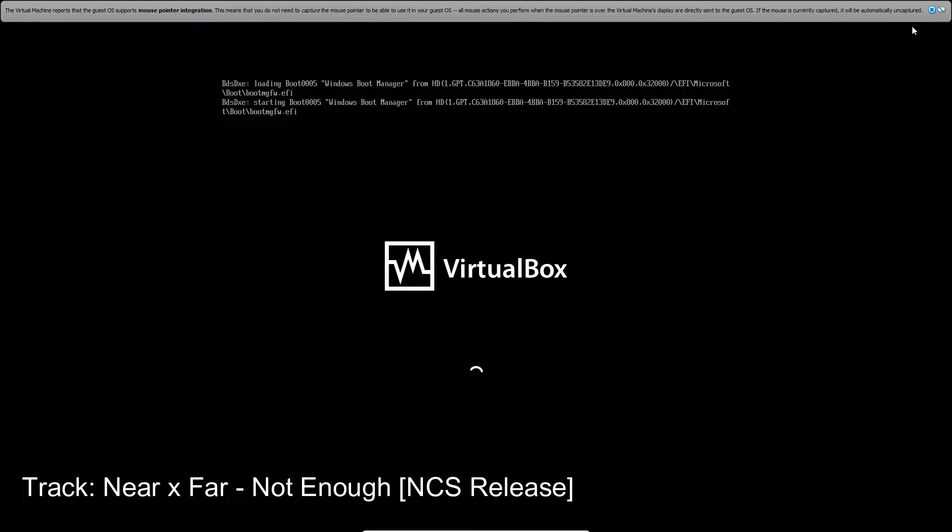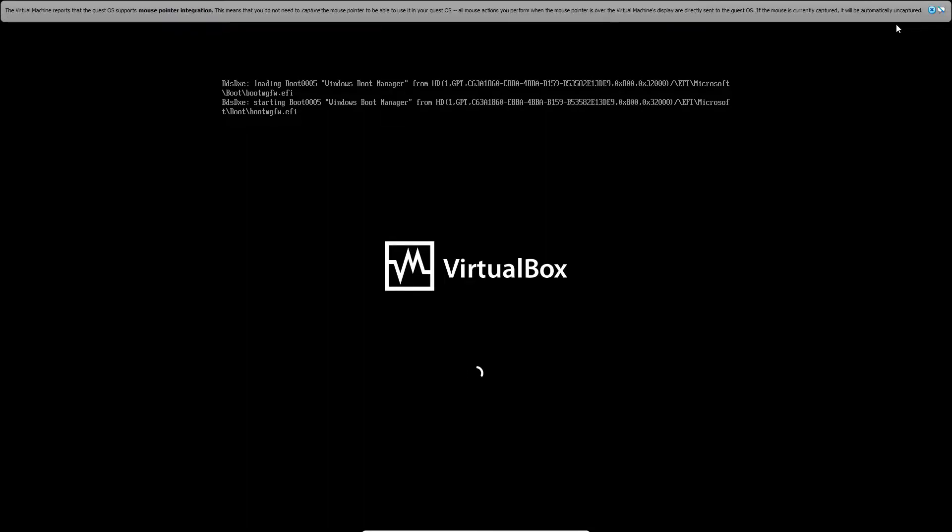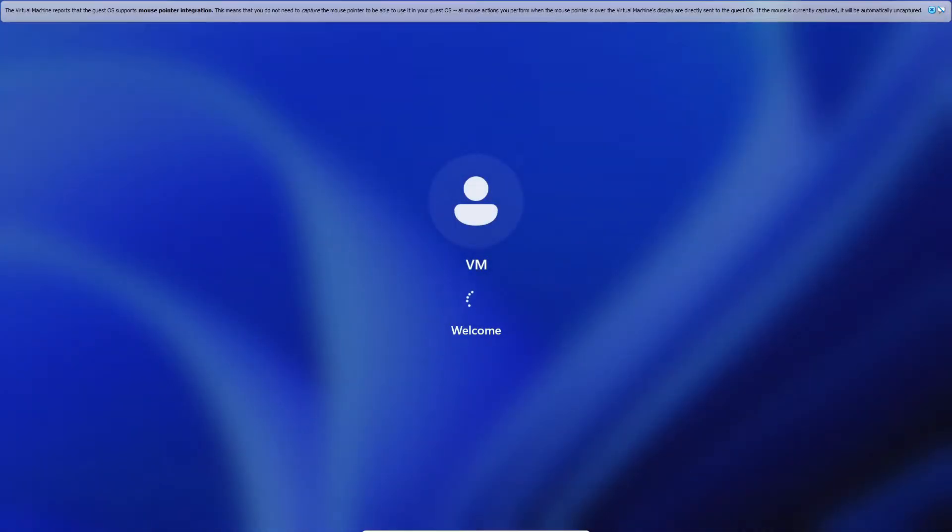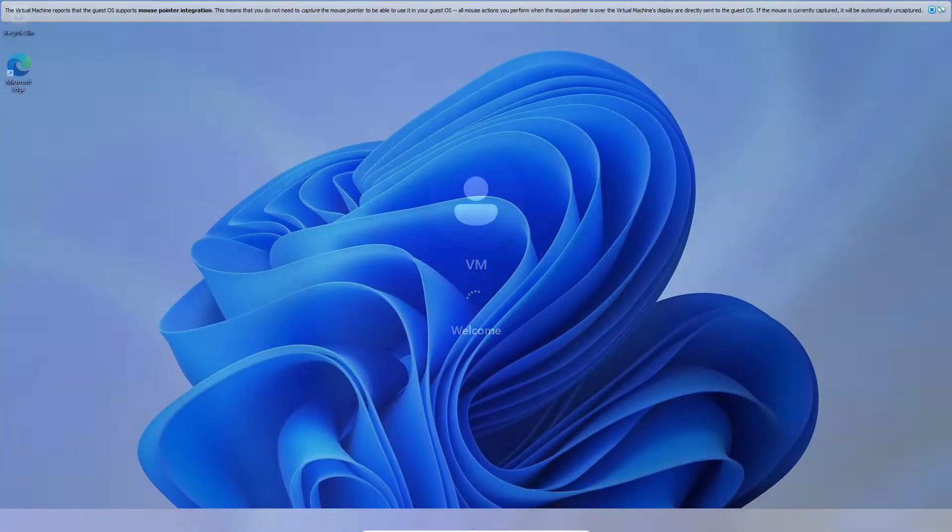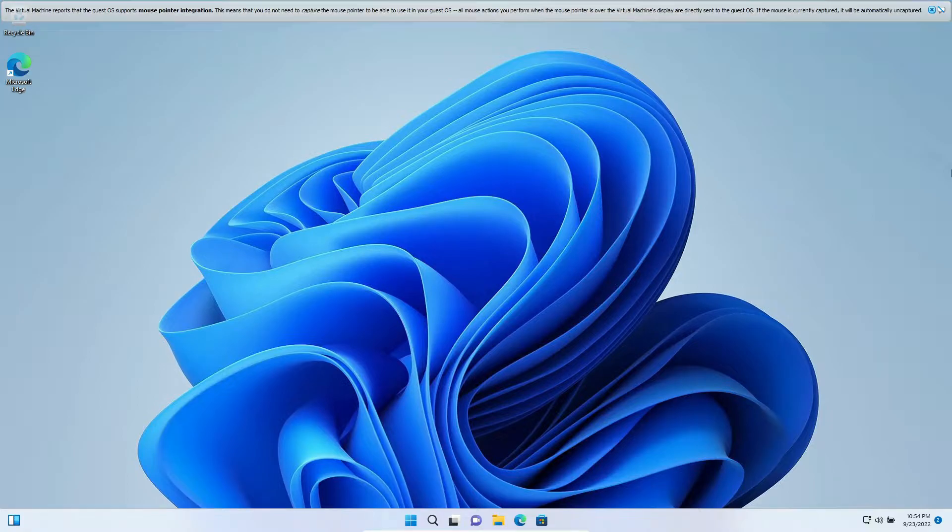Hello, today I wanted to show on my virtual machine a really cool tool utility called This is Windows 11. It helps you customize your Windows 11 install. So we go to Microsoft Edge.